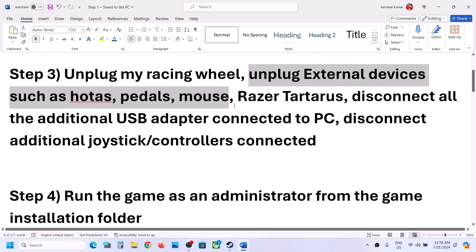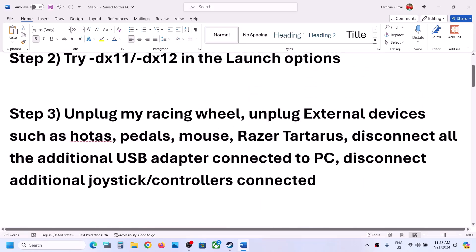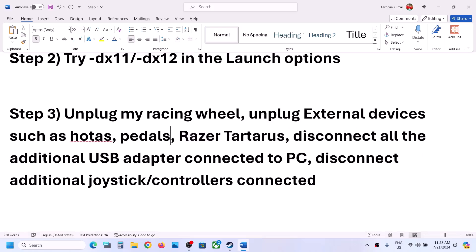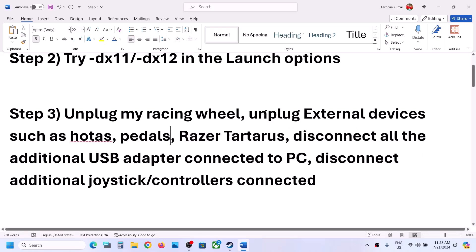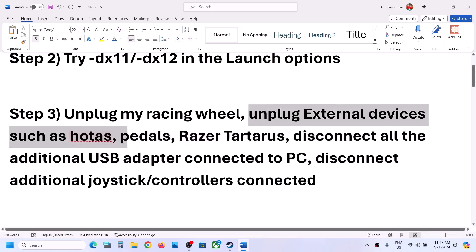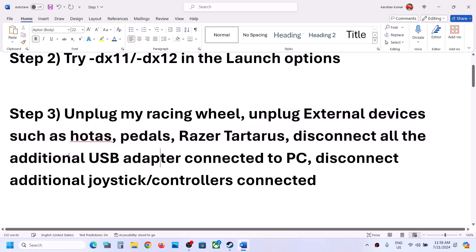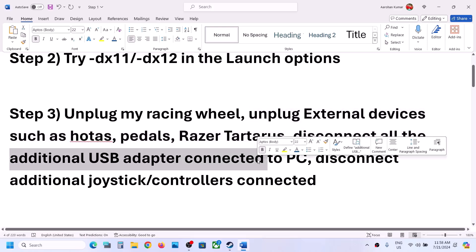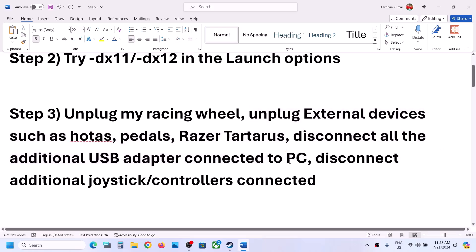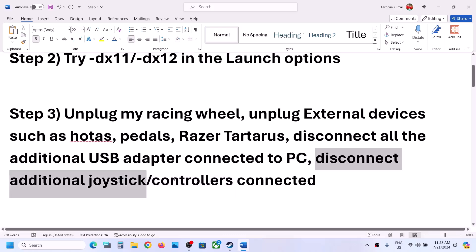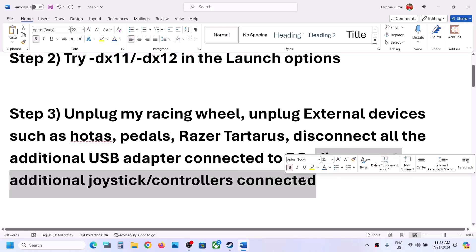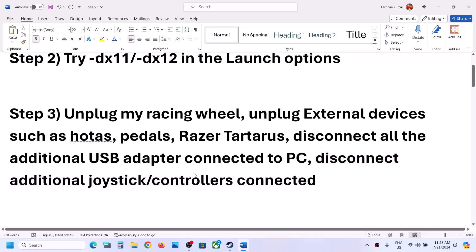You can disconnect all the external devices which you're not using, or any kind of additional USB adapter or dongle connected to the computer, and then launch the game. Sometimes we have an extra controller connected, so if you have an extra controller or USB dongle connected, disconnect it and then launch the game.